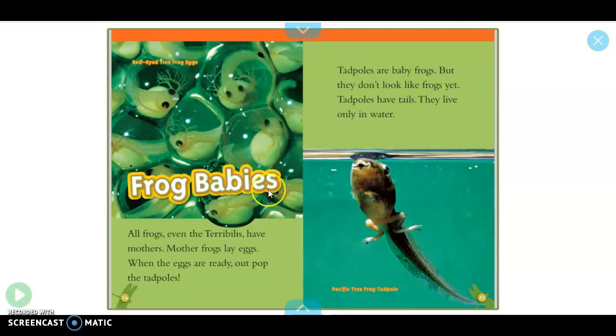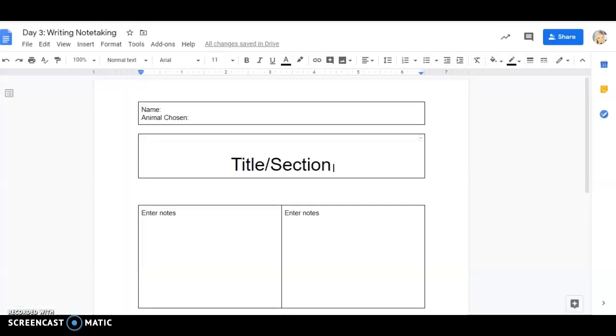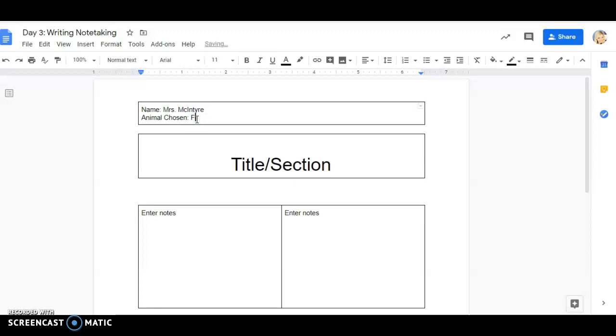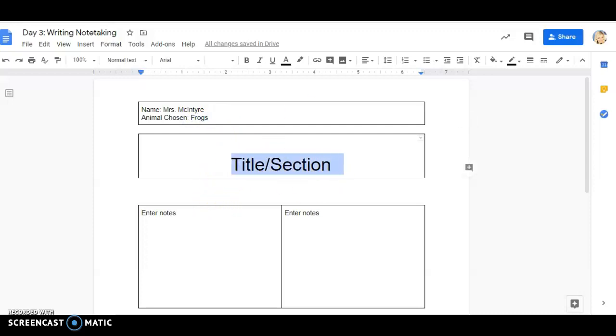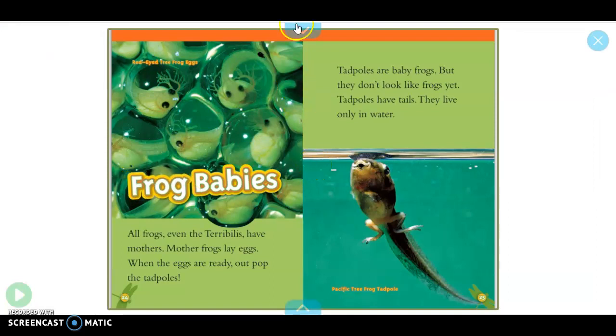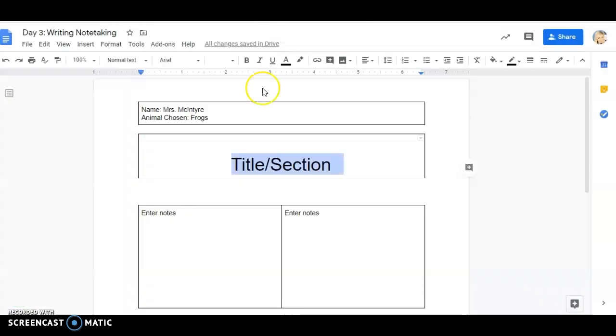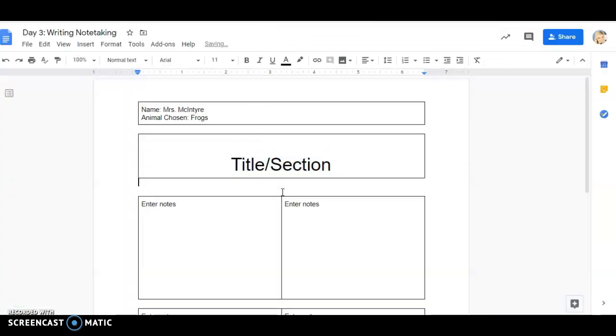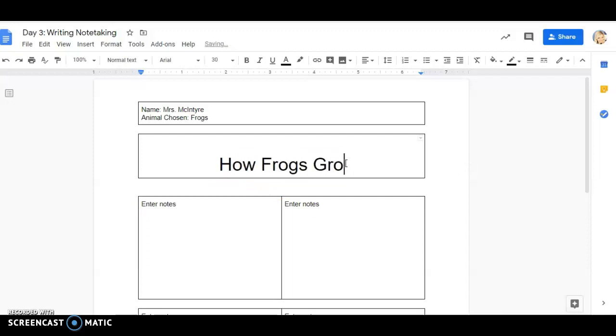So here we go, frog babies. That's my title. I'm going to read this book and take notes. I have my day three note-taking paper. I'm going to put my name. Make sure you're putting your name on there. I did add this section so the teachers know what animal you chose. So we're doing frogs, so I'm going to put frogs. Whatever animal—if you do dolphins, turtles, bears, polar bears, manatees, snakes, spiders—you put in your animal. Now that title said frog babies. I could keep that same title or I could change it. How frogs grow.